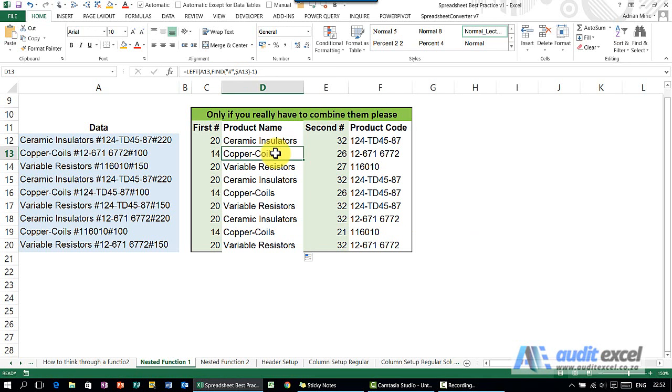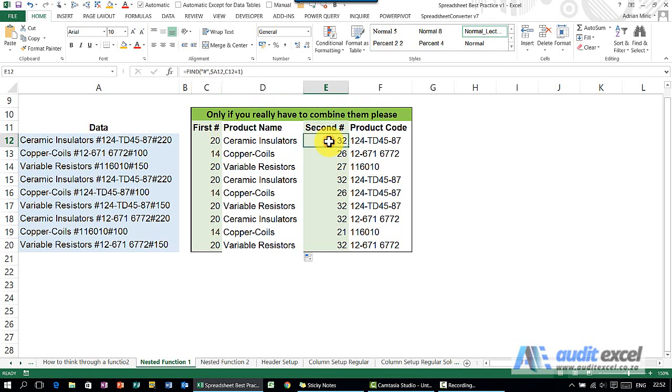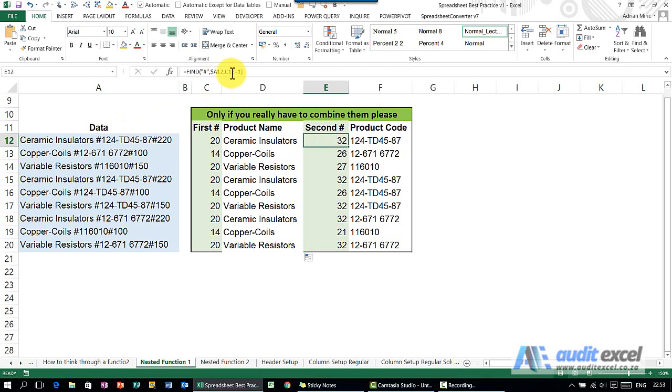That was a relatively easy one, and we could in theory delete this column now, but I just want to do this one first. So then we've got a second FIND where we're trying to find the second hash. In this one again it looks at A12, the raw data, but here it looks at C12, so it is looking at this cell.